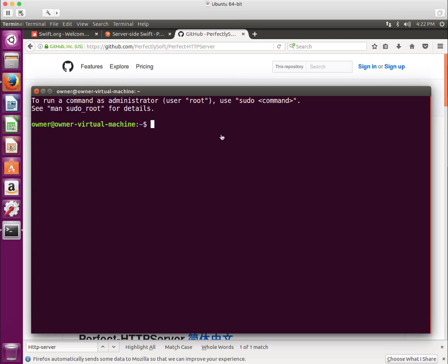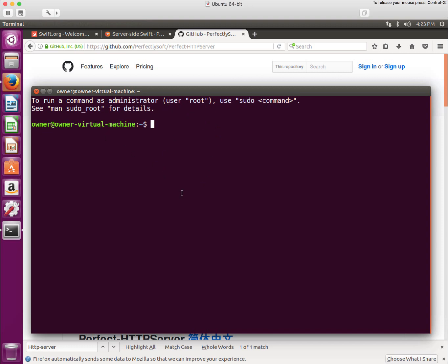Hi folks, in this video I'm going to show you how to install Swift and the Perfect framework in Ubuntu Desktop. I have a standard out-of-the-box version of Ubuntu here with a couple of tabs open in Firefox.